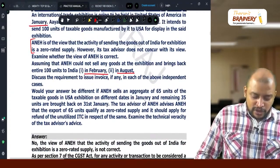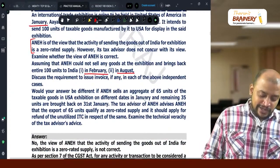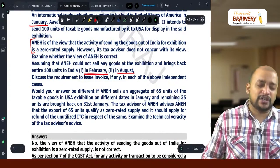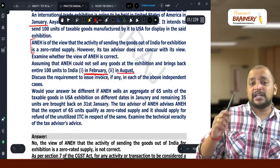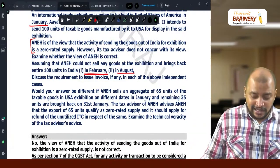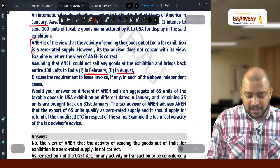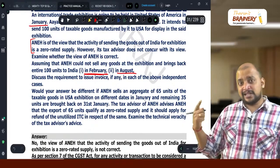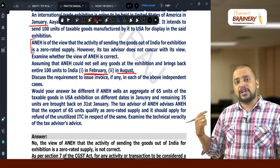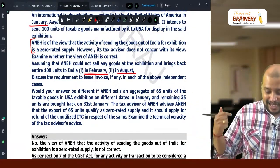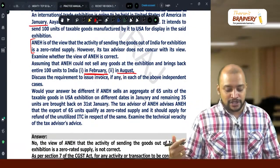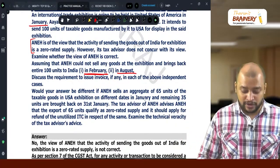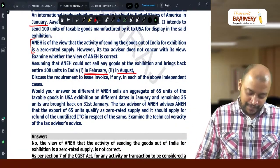Discussing the requirements to issue an invoice: in the February scenario, there is no need to give an invoice for taking the goods outside India — a delivery challan is used. On expiry of six months, a tax invoice needs to be issued. In August, when the goods are brought back, a credit note needs to be issued.